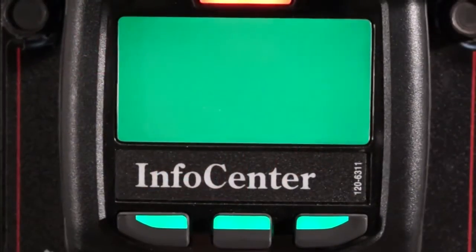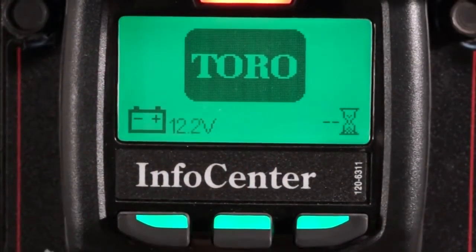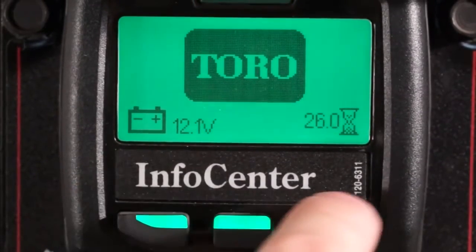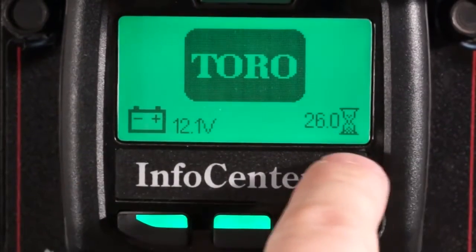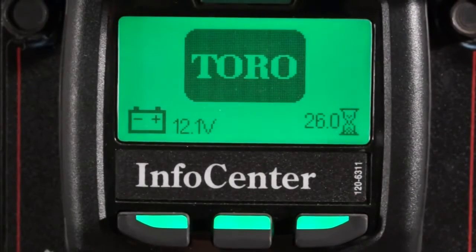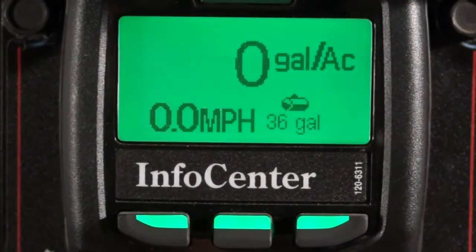Turning the ignition switch on boots up the InfoCenter. From here you can see battery voltage and the hours on the unit. Once the booting is complete, the main screen will be displayed.